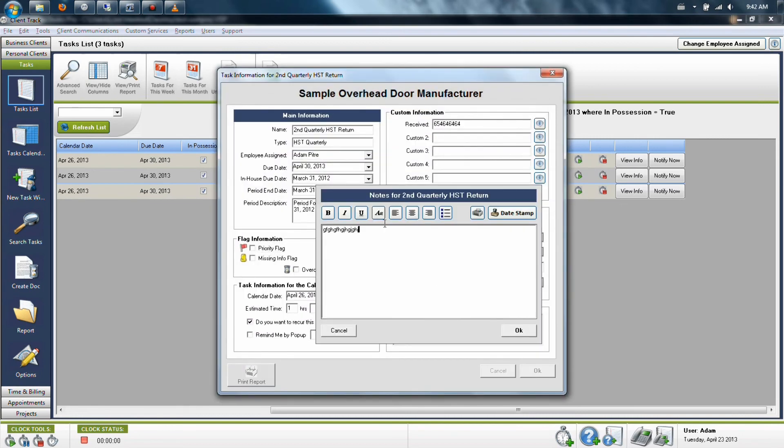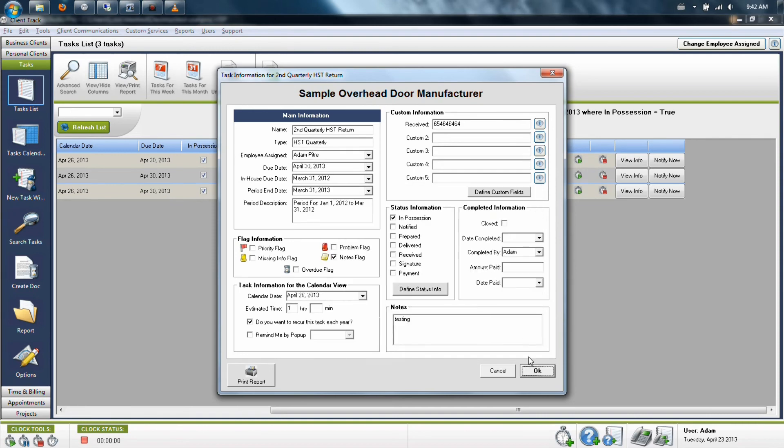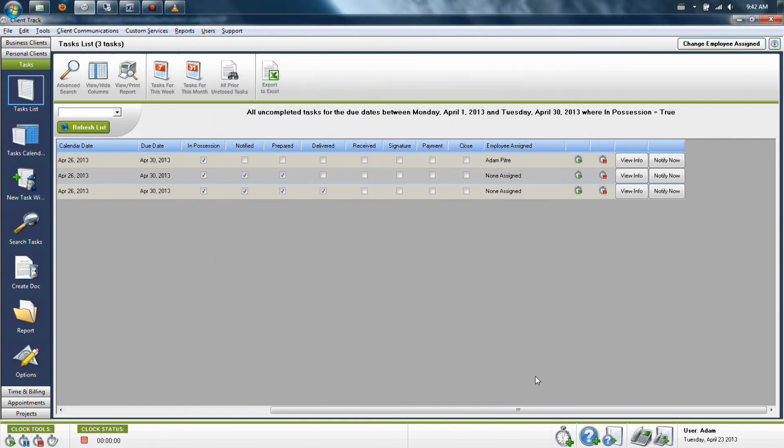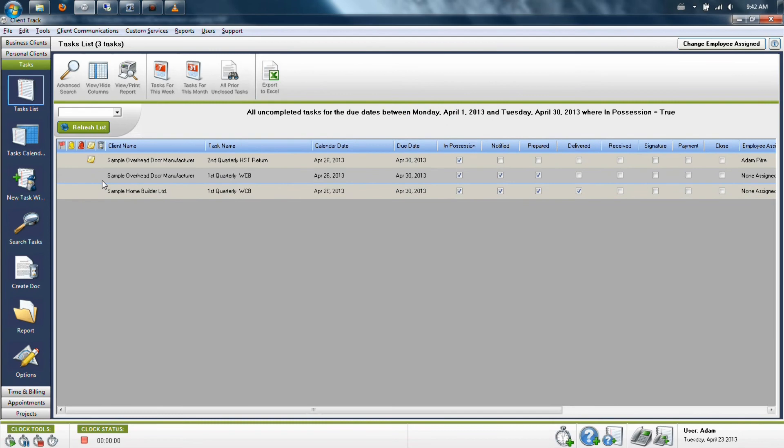In the notes section here, type in whatever you need to add. When you click OK to save this, you will now see a note icon on that particular task.